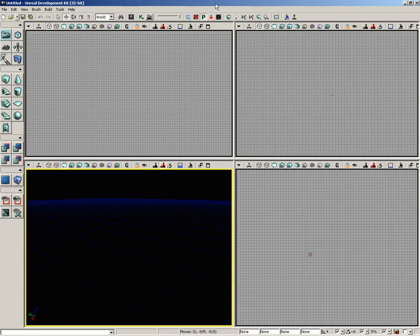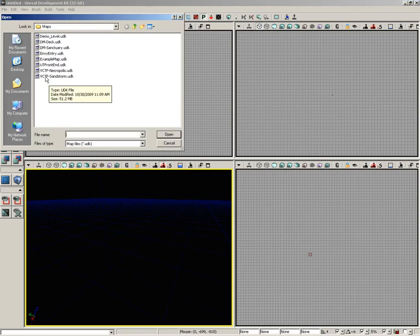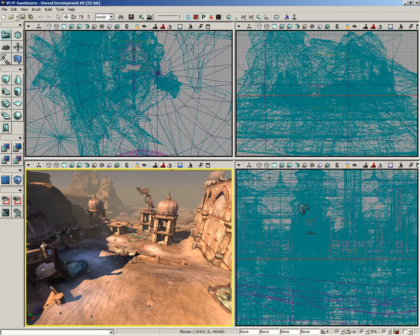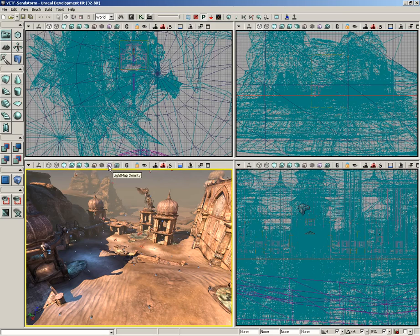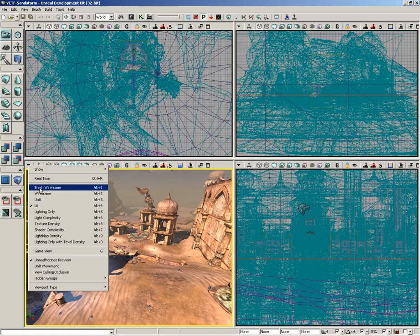As we continue to move across the viewport toolbar, the next thing I want to talk about are the 10 view modes that you have access to for each one of these viewports. To really see what these view modes are doing, we need to open up a level. Let's go to File > Open and choose VCTF Sandstorm and click Open. If we mouse over each one of these buttons you're going to see the name of the view mode. There's brush wireframe, wireframe, unlit, lit, lighting only, light complexity, texture density, shader complexity, light map density, and lighting only with texel density. If you jump over to the viewport options you can see each one of these inside the menu along with corresponding hotkeys — you can hit Alt+1 through 0 to select any one of these.